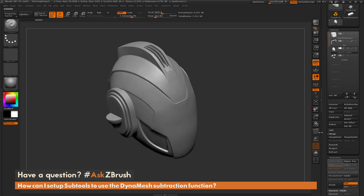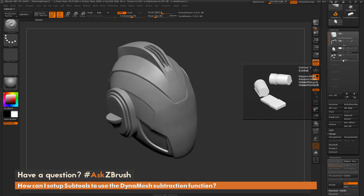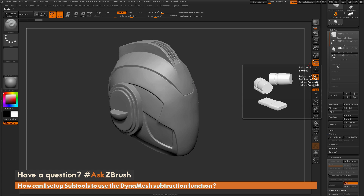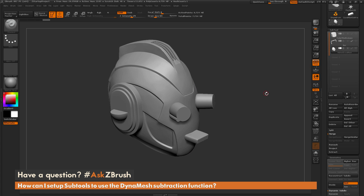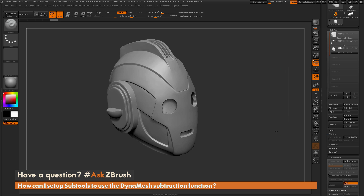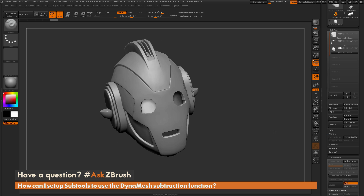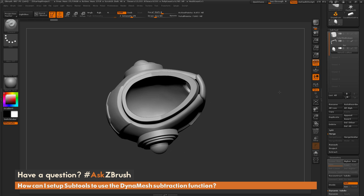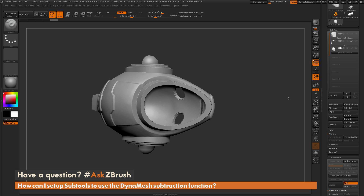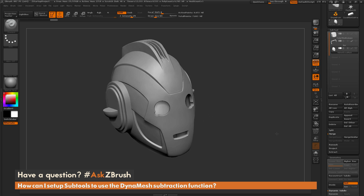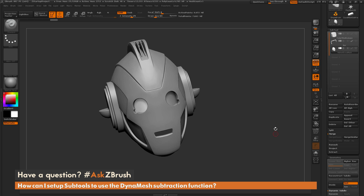Now I can go back and do the same thing with the eye subtool as well. I just set it to subtractive, do a merge down, and then simply Dynamesh again. And there we have it — those parts are subtracted as well. Now we have this helmet hollowed out, and have carved out the eyes and the mouth for the Cyberman.